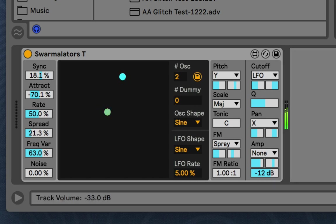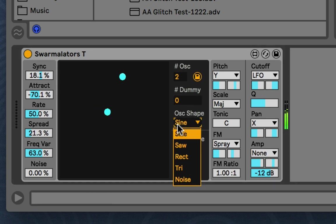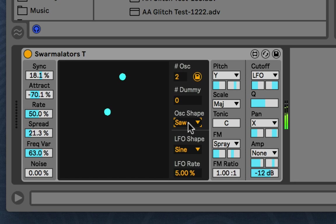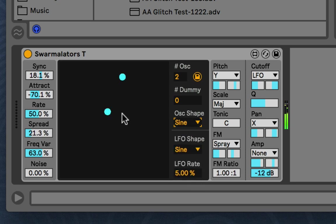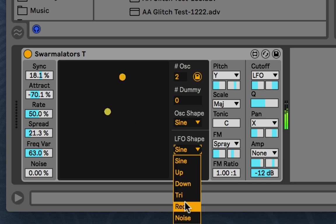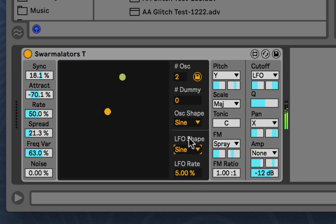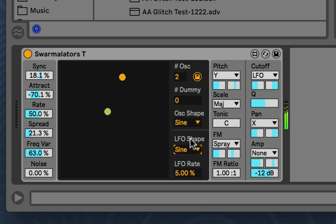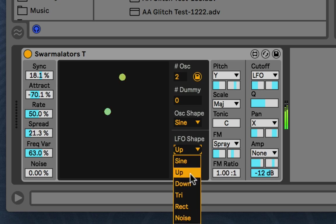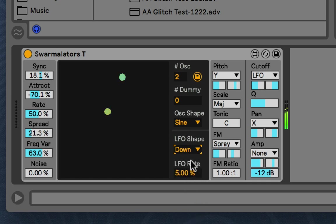And then we have here the oscillator shape. And then here we have the internal LFOs shape. Because in the actual Swarmilator, it's just an ongoing ramp. But then we can apply that to different basic shapes we're familiar with. So up, down, triangle, rect, and noise.